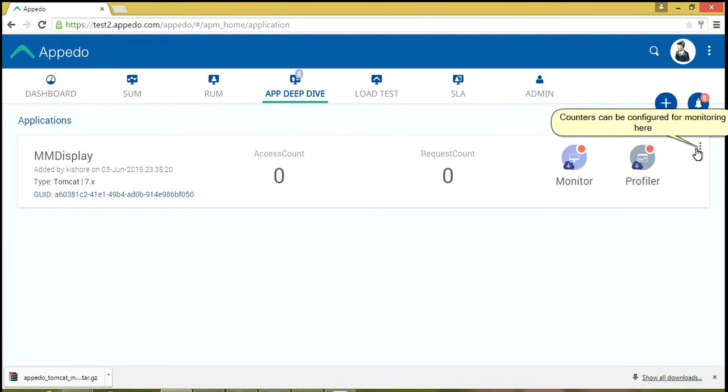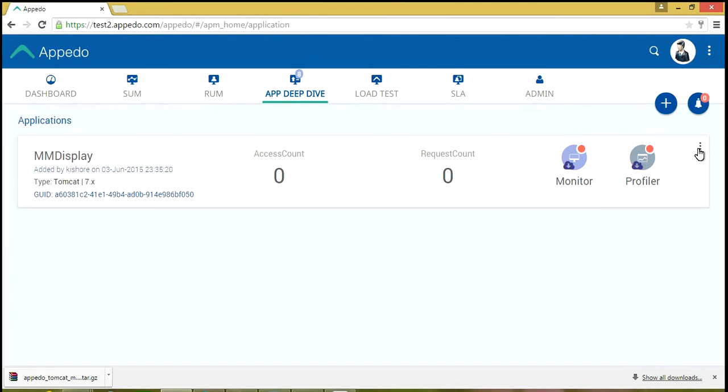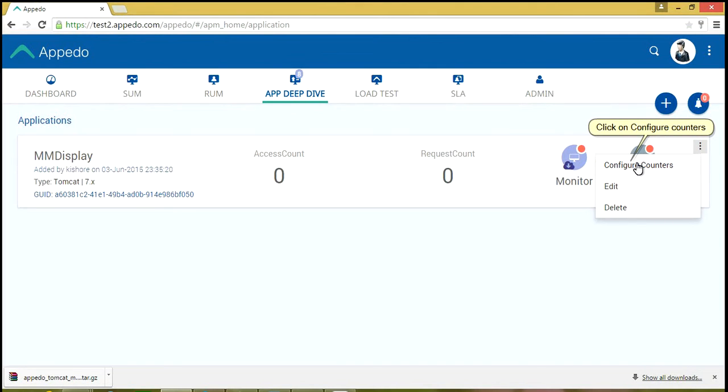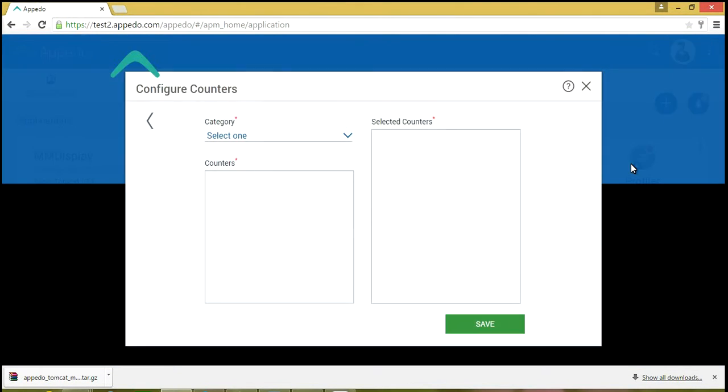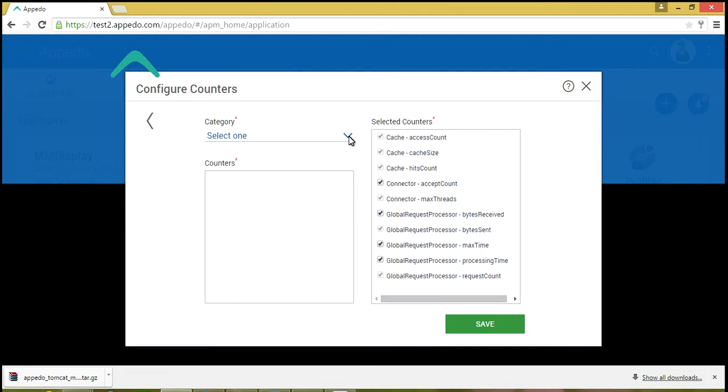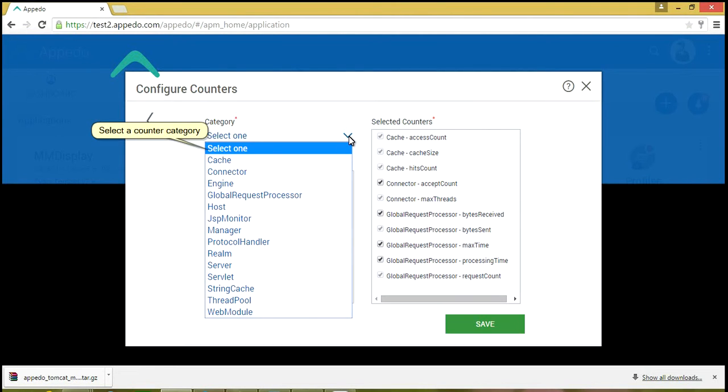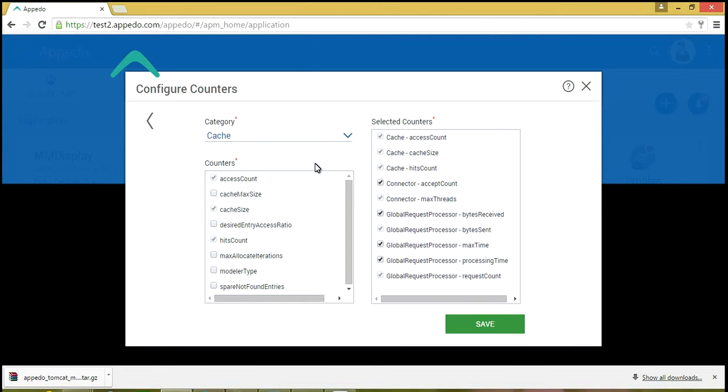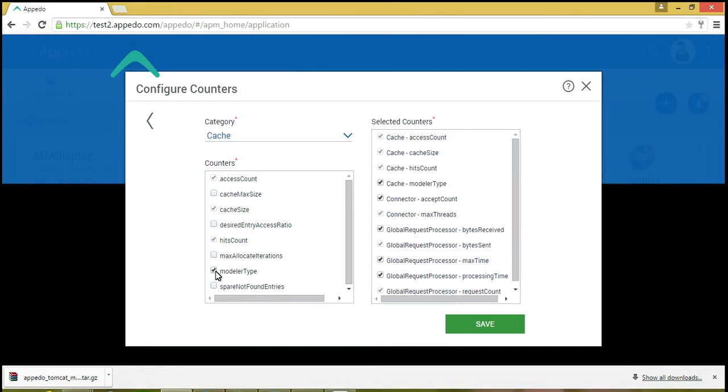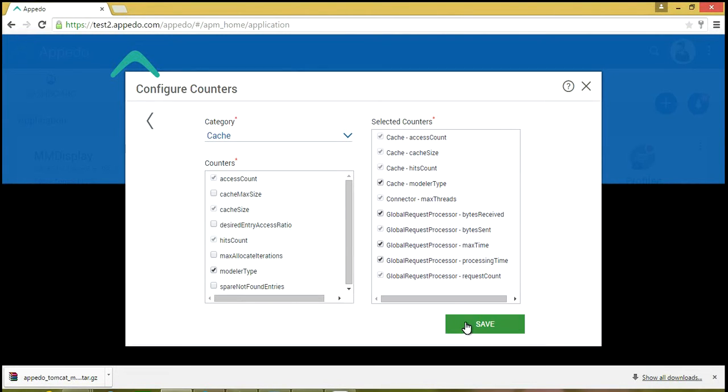Counters can be configured for monitoring here. Click on Configure Counters. Select a counter category. Click on a counter to select it. Click on Save.